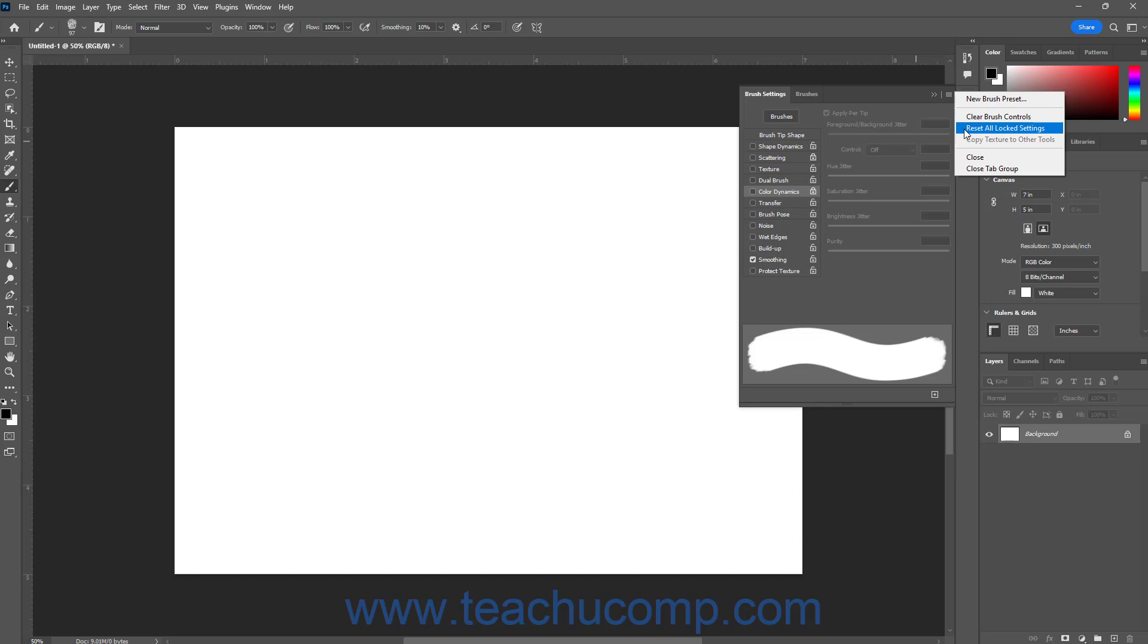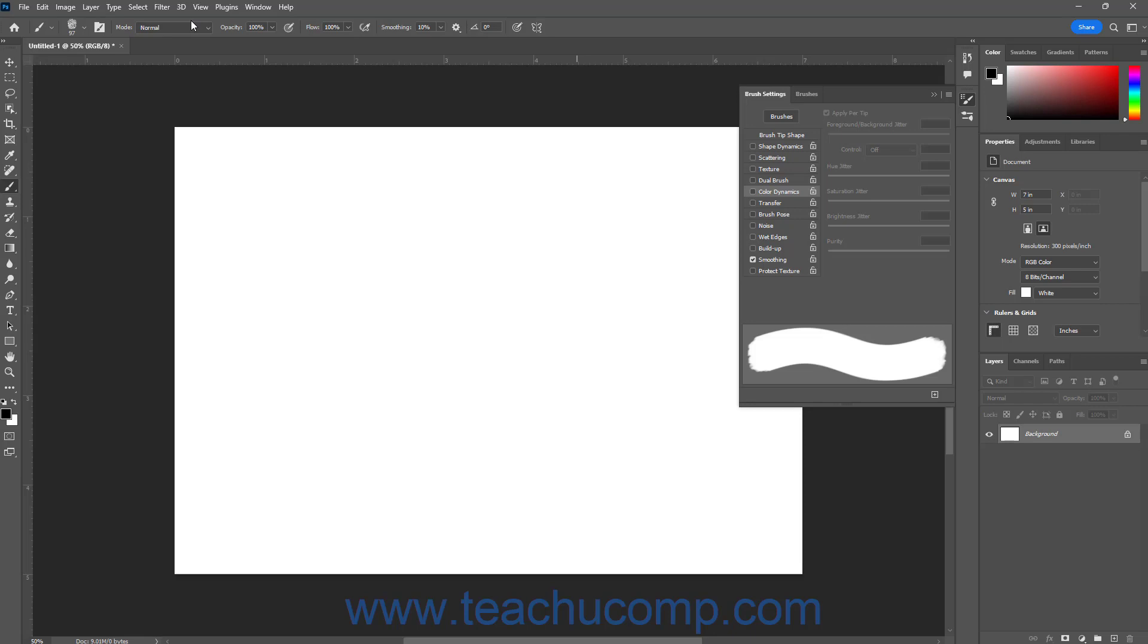This command resets all the locked brush settings statuses and also clears the brush settings. Also note that clearing the brush settings for a brush doesn't change unrelated tool settings, like the tool's blending mode, which is set in the Options Bar Control panel for the tool.